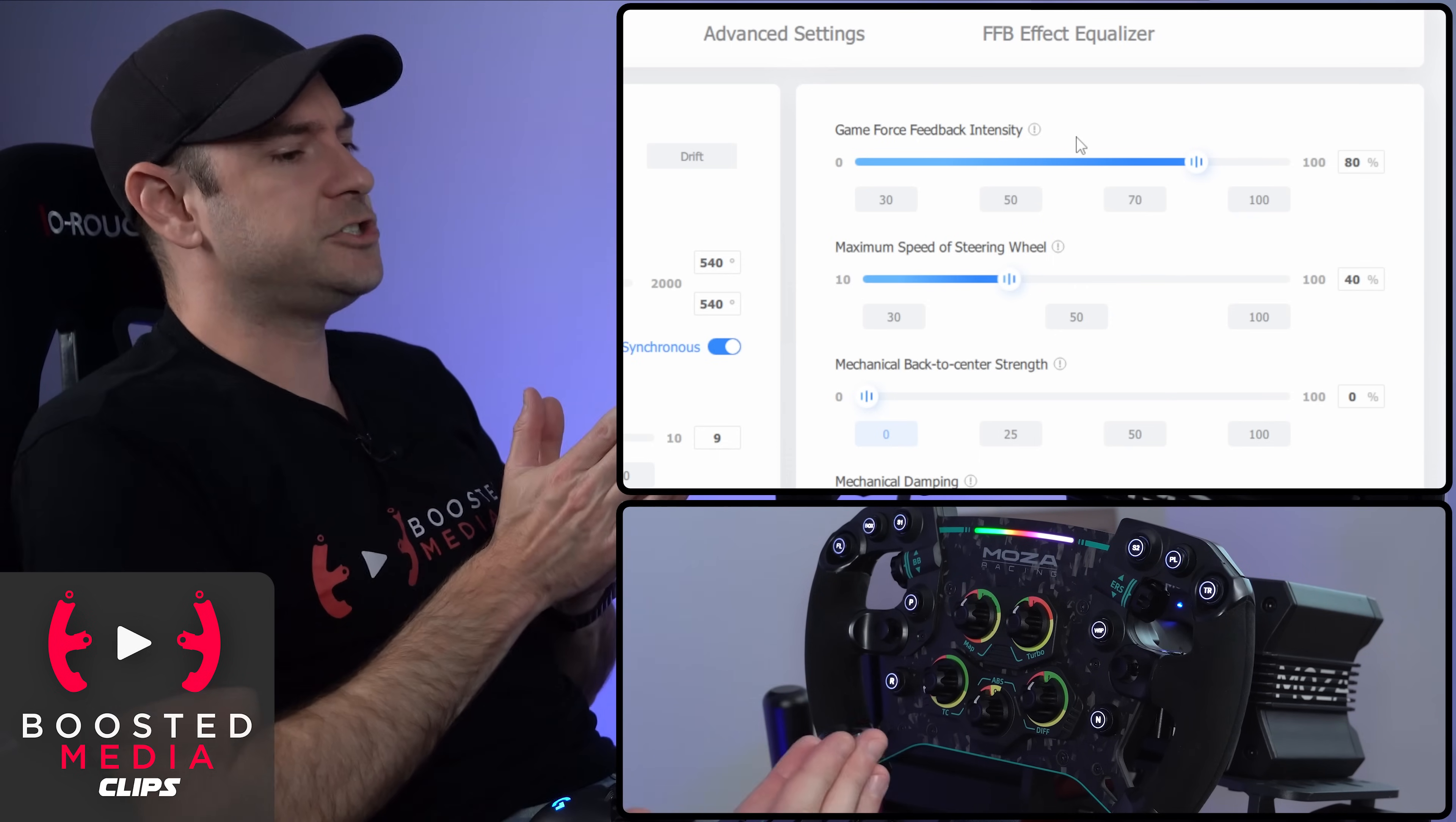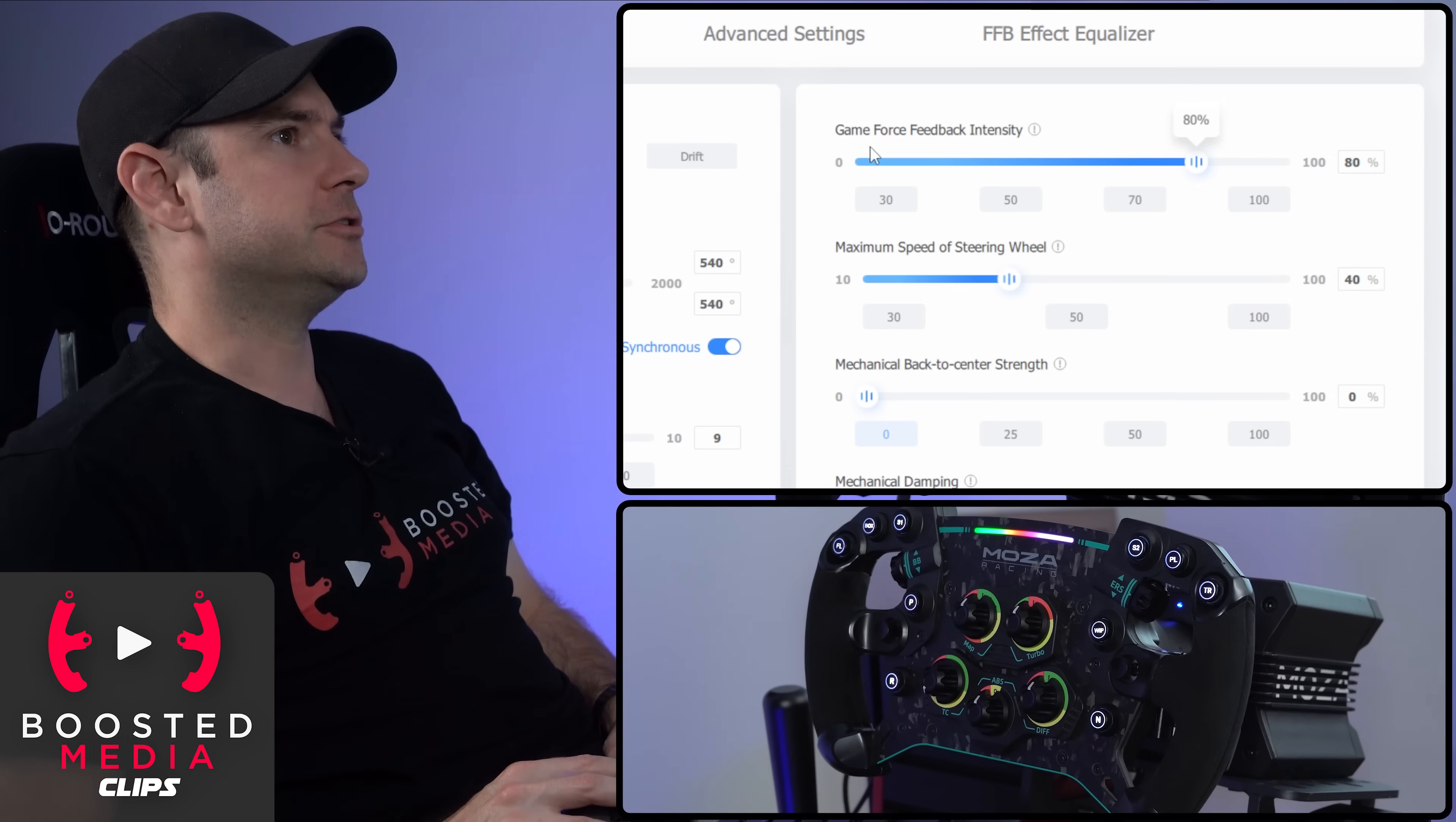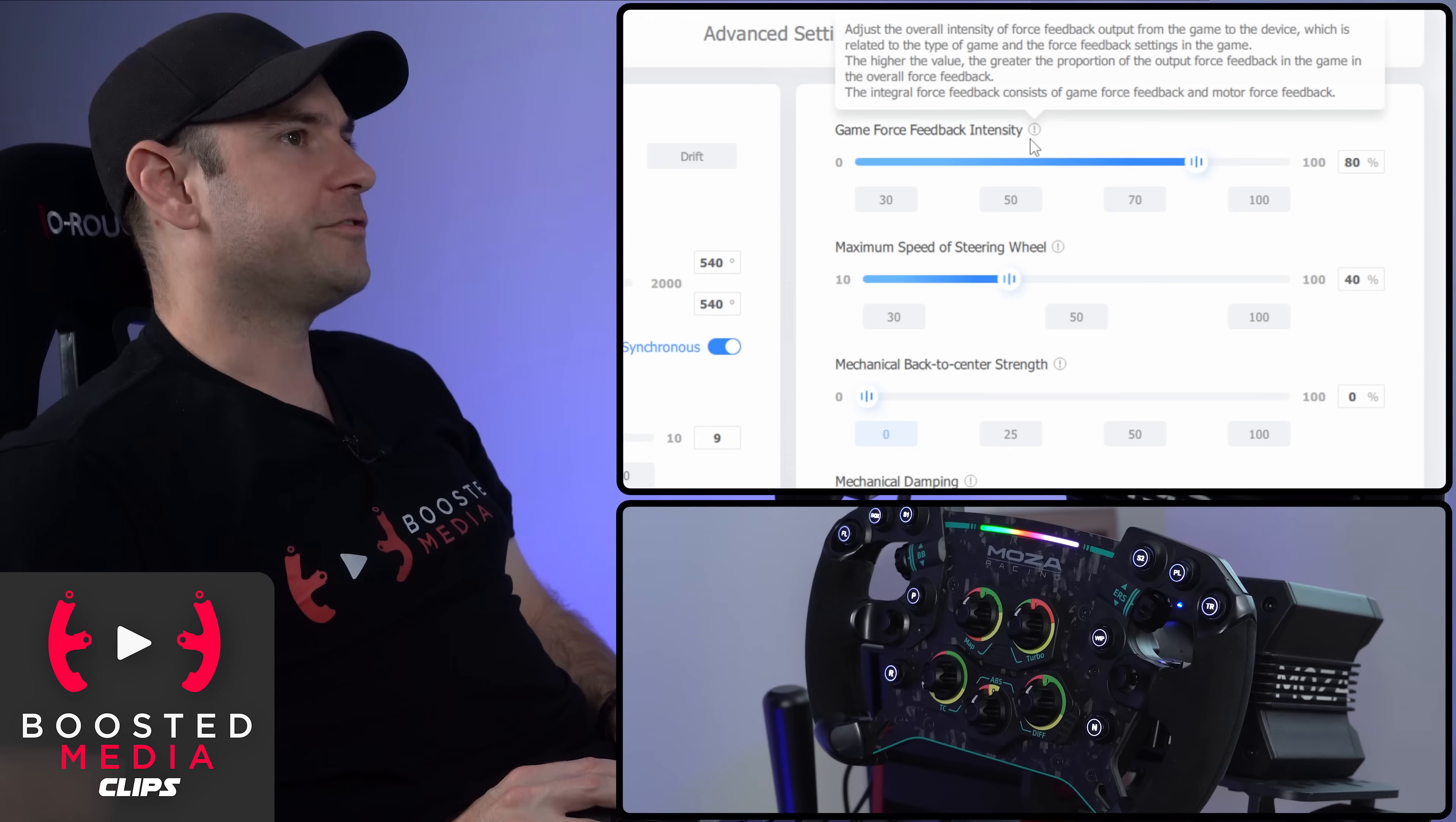What you generally want to do, this is what I recommend at least, set the game so you're getting as much output as possible without clipping. And then you can adjust your force feedback intensity here to kind of fine tune to what you like to feel through the wheel itself. So that's what that's aiming to do.